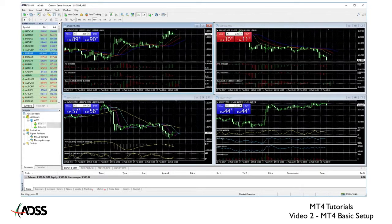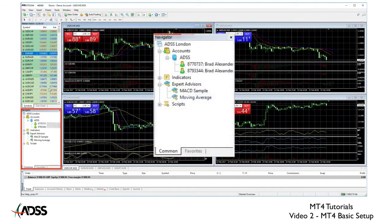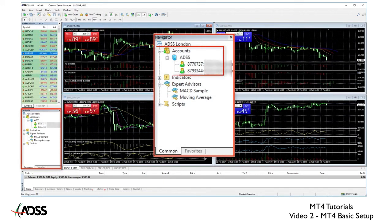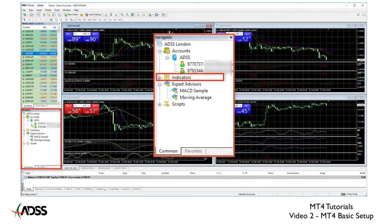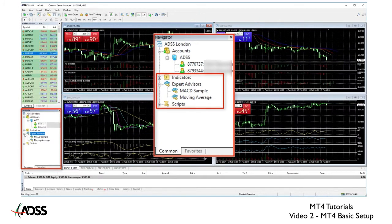Moving on we have the Navigator. This displays information about your account or accounts available and lists of indicators, expert advisors, and scripts. We will be learning about these in other lessons.